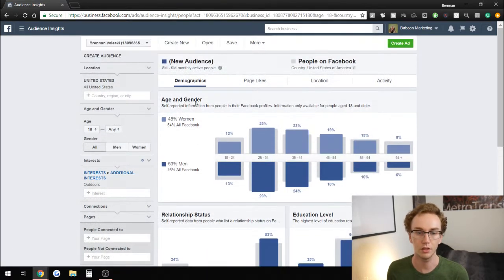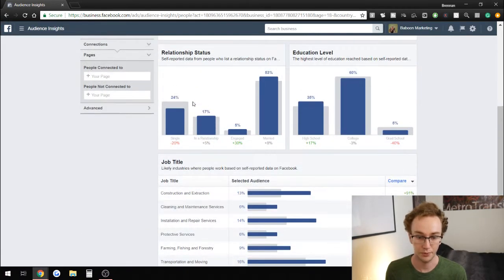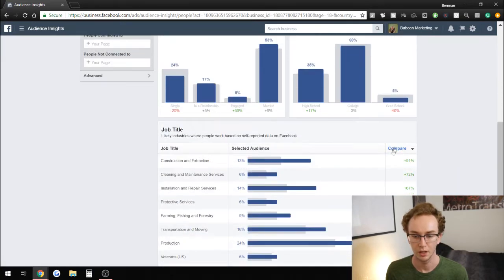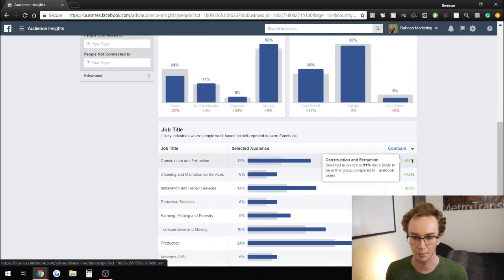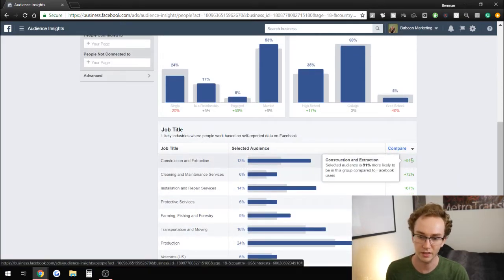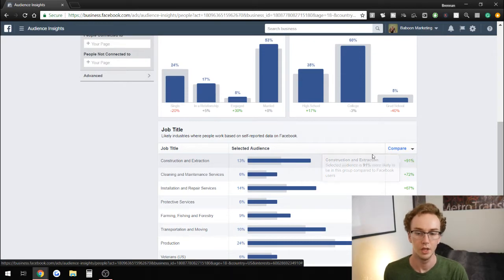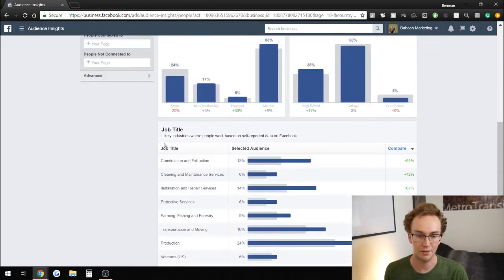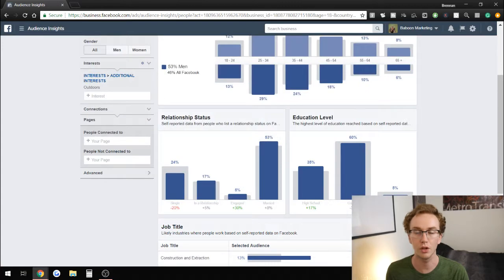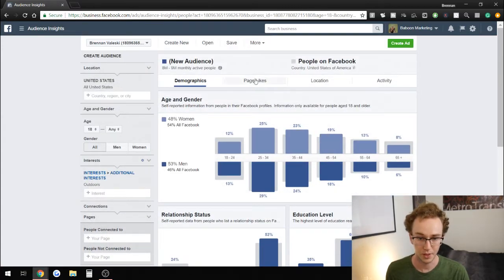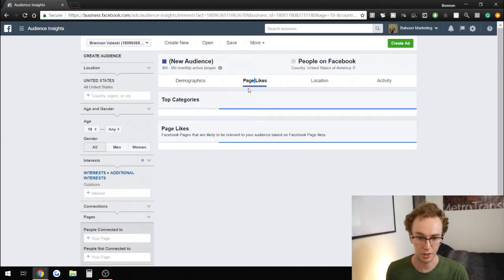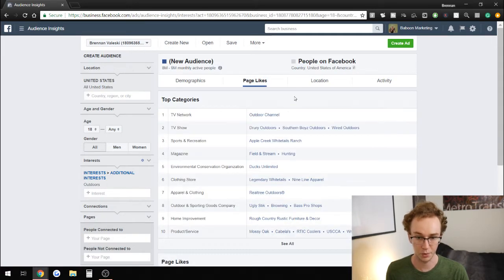Instead, you can go into what other people within that group also have an affinity towards. Affinity is a number that shows how much more likely the selected audience is to be in a group compared to typical Facebook users. So you can learn more about your target market and figure out what other pages they like. If we go to the Page Likes tab, it will load up what types of things they're into.